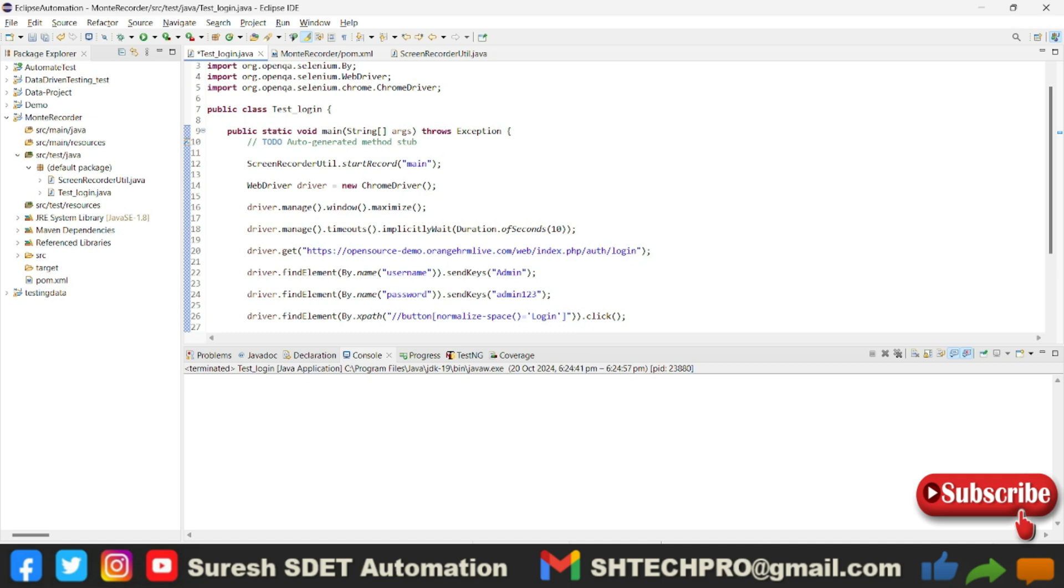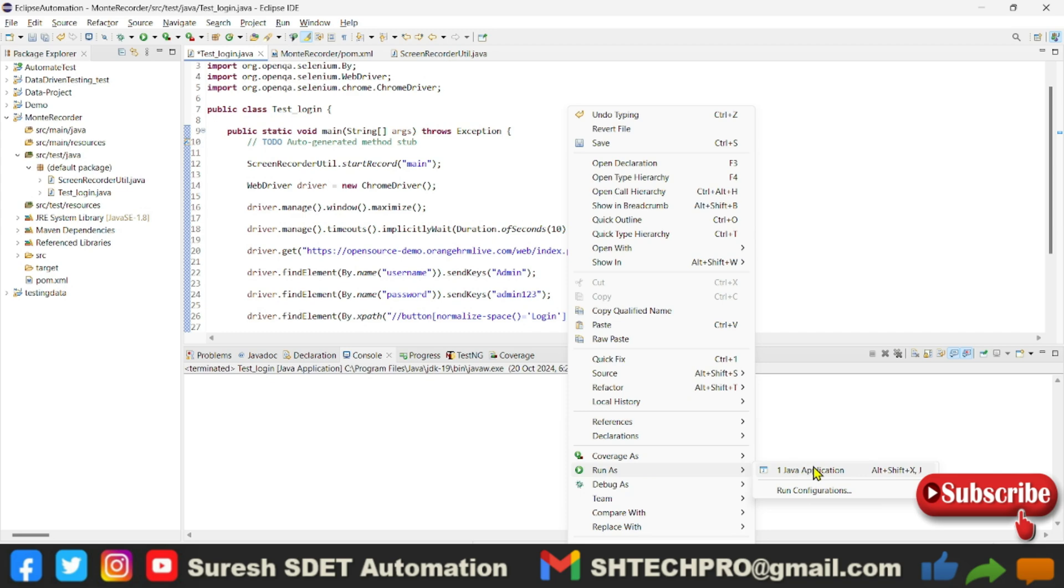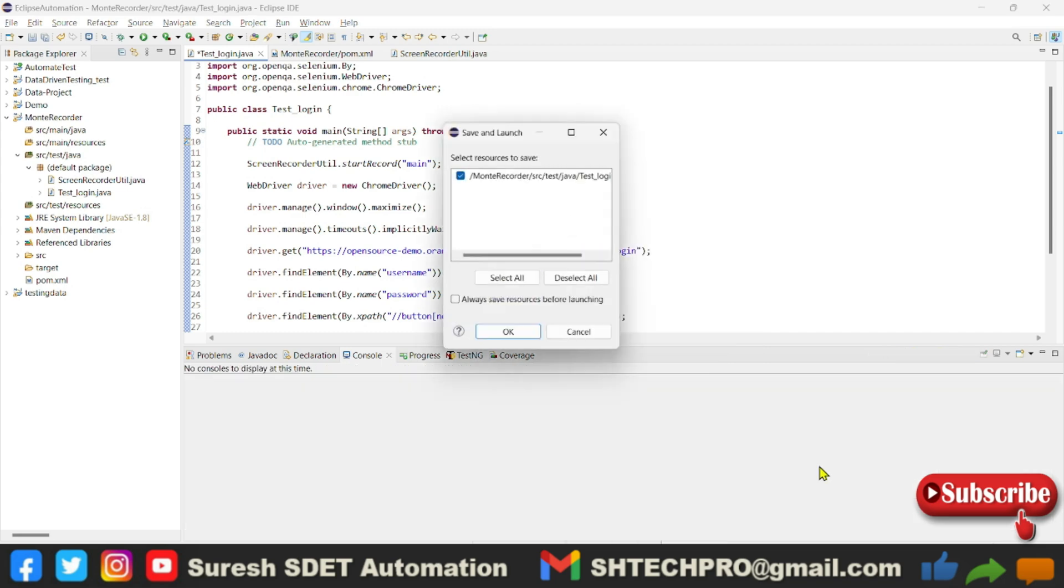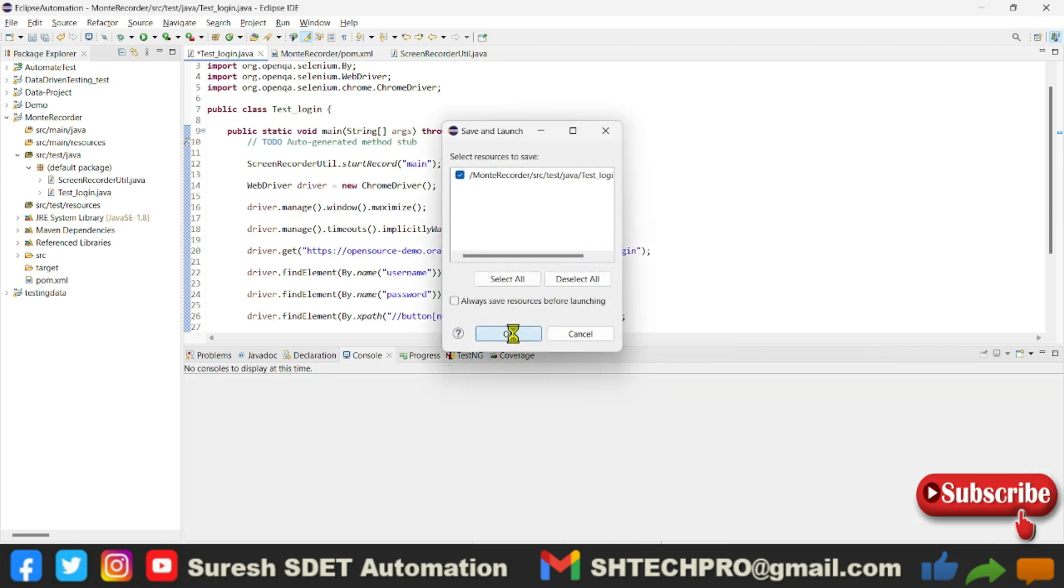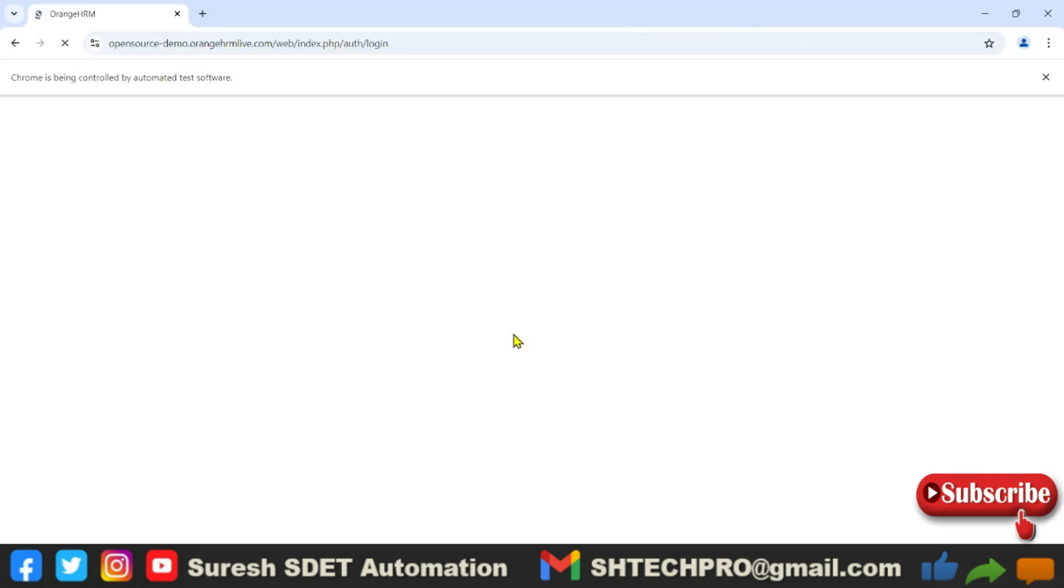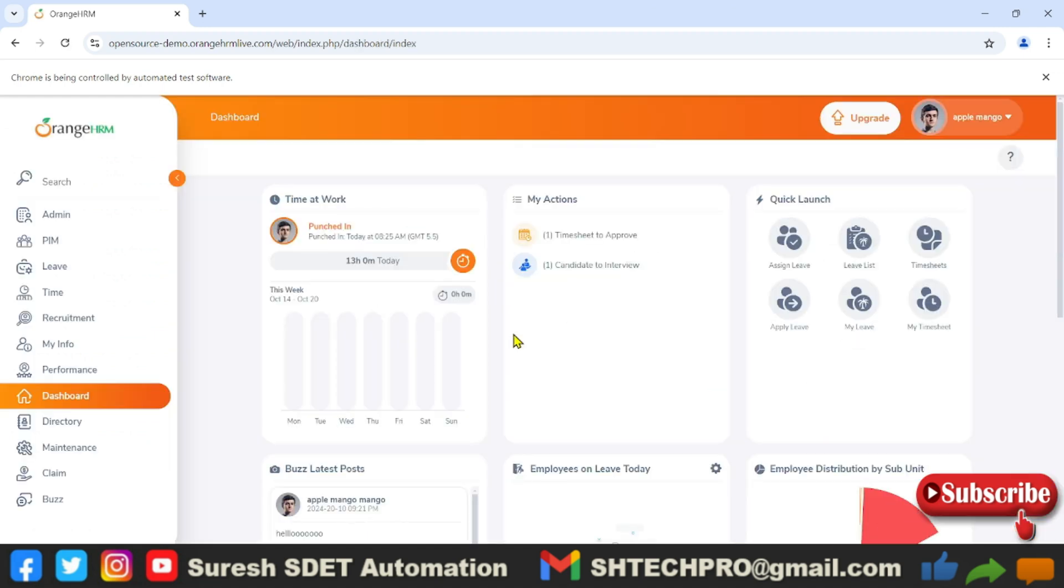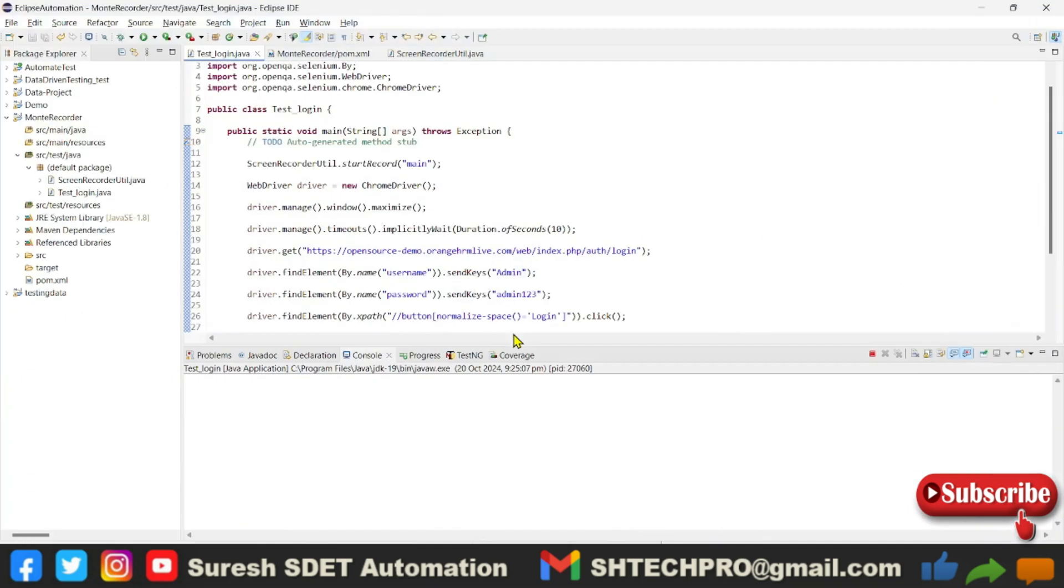Now if I right-click this project and run as Java application, it will save and open a browser. It will run the script. There's a basic login. Now it has executed the script and should close this browser. It is done, and there are no errors. You can see the entire script is done.